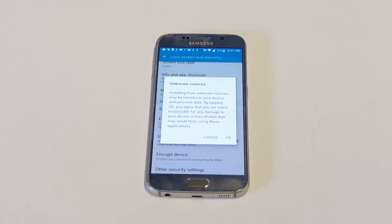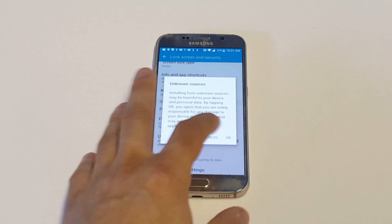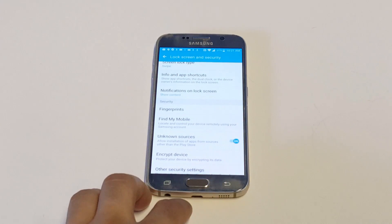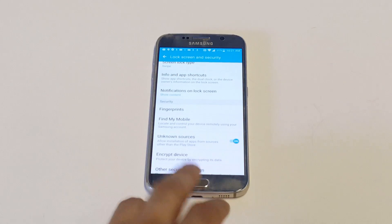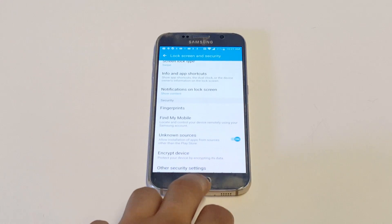But like I said, I've downloaded stuff outside of the Play Store all the time, and as long as I know that the site is good that I want to get something from, you really got nothing to worry about. So you have to hit OK.